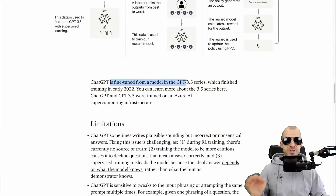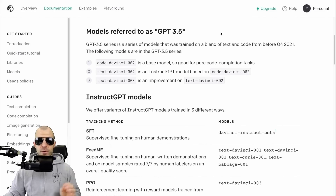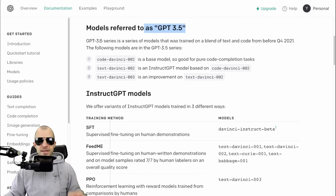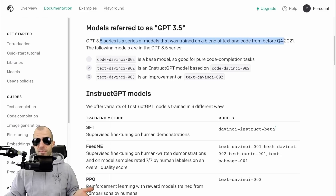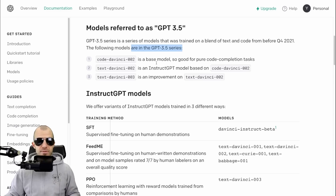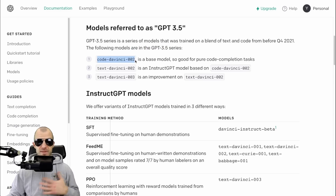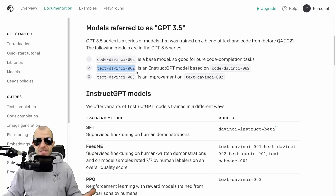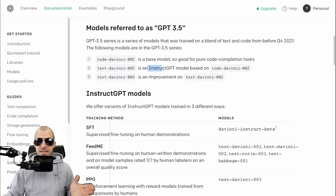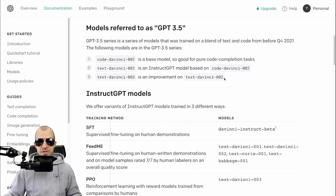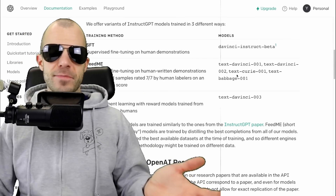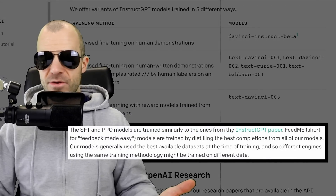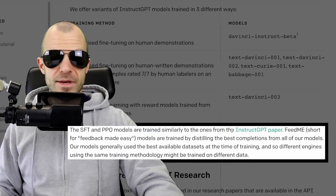ChatGPT is fine-tuned from a model in the GPT 3.5 series - a series trained on a blend of text and code from before Q4 2021. The series includes code-davinci-002, which is the basis for something like Copilot; text-davinci-002, the previous newest GPT-3 model described as an InstructGPT model based on code-davinci; and text-davinci-003, an improvement on text-davinci-002. Interestingly, the basis of newer text models are actually fine-tuned on top of a code model, not a pure language model. Whether these models are exactly as described in the papers - we don't really know.